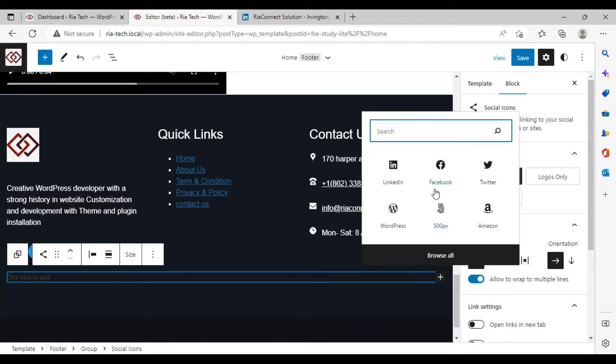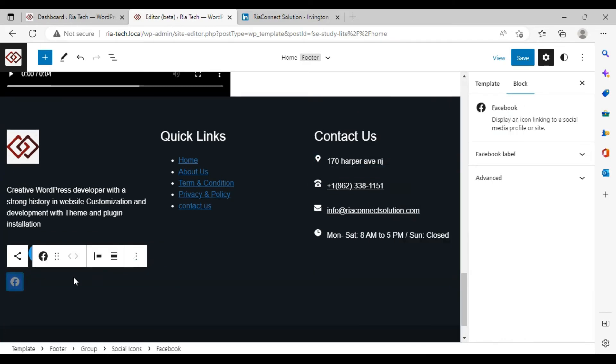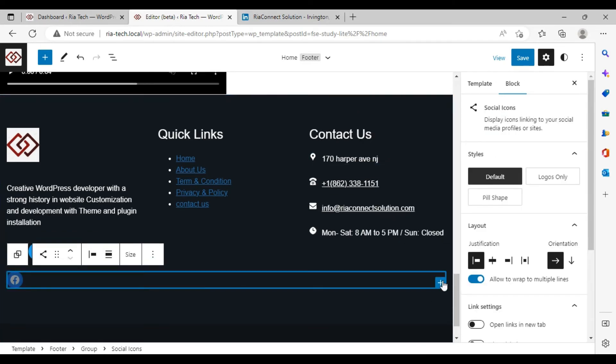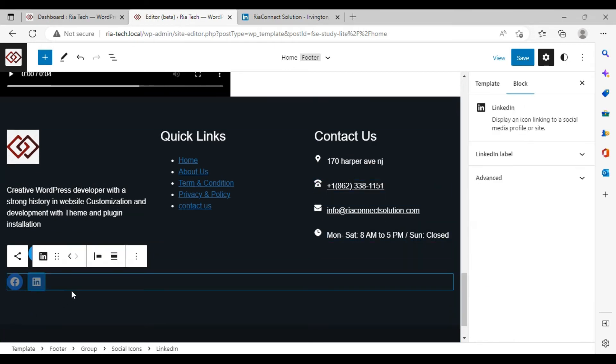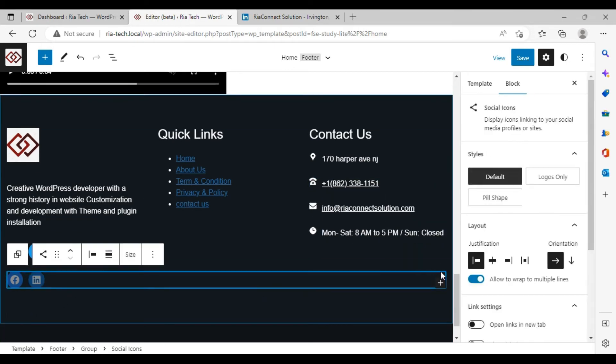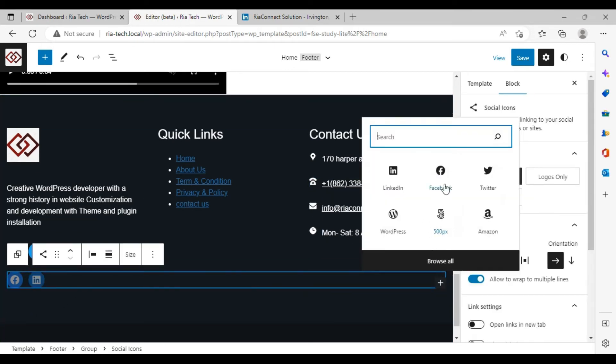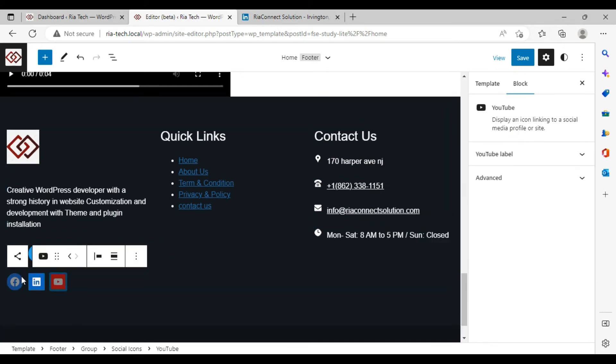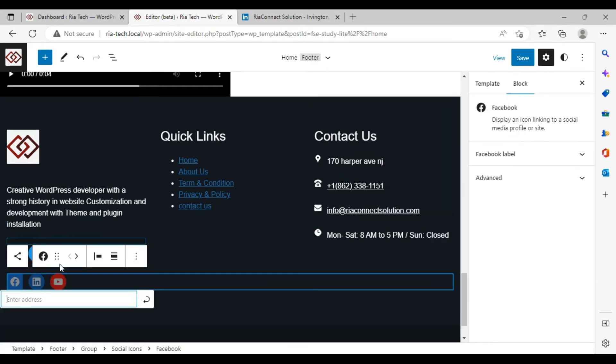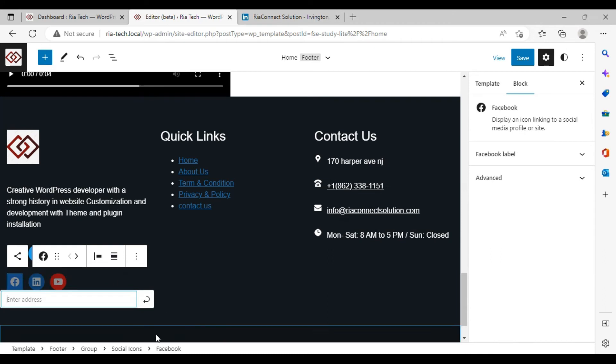If you want to add more, you can add much more. For example, LinkedIn account, YouTube. Attach these with your links as I told you.